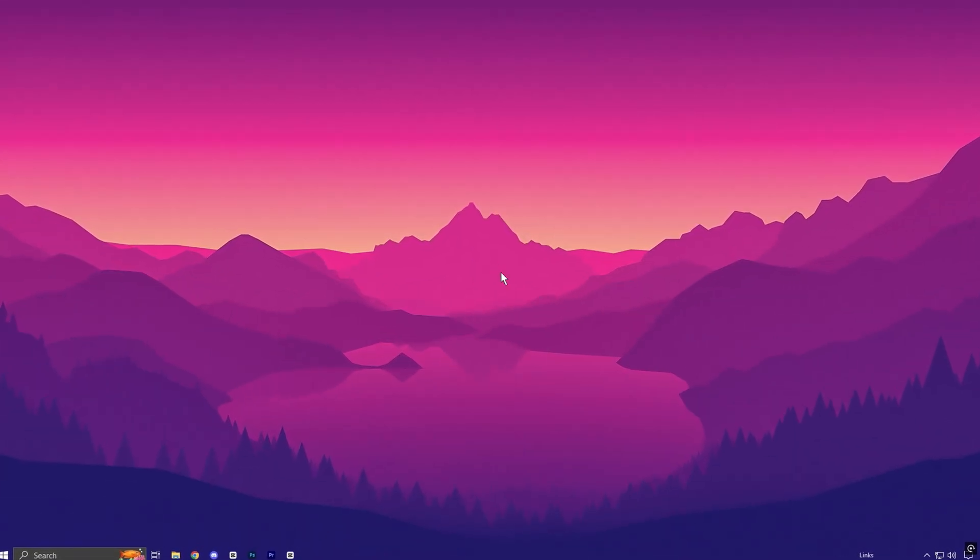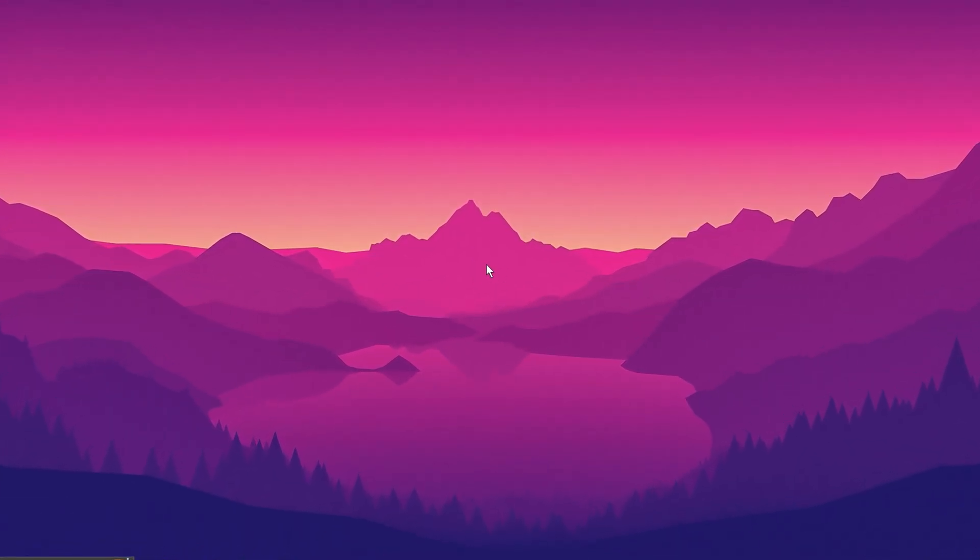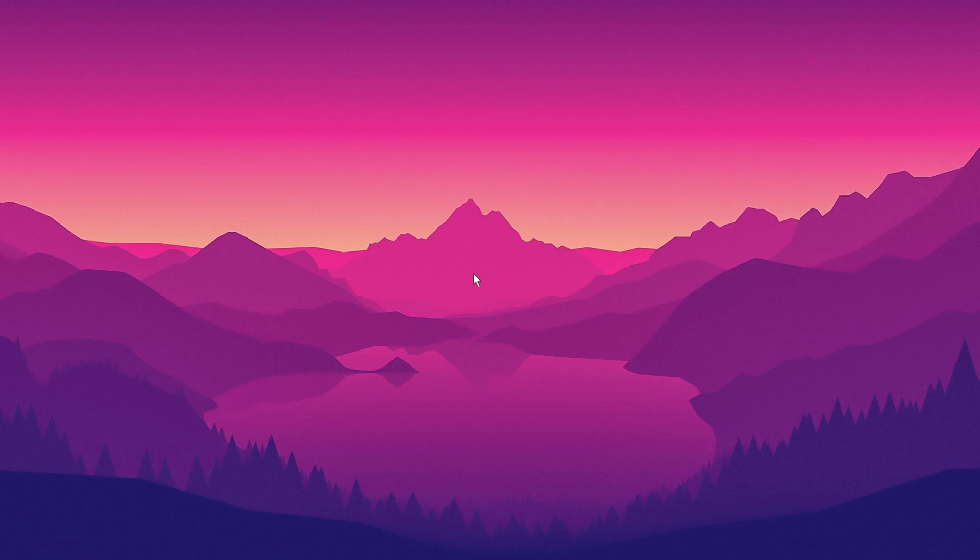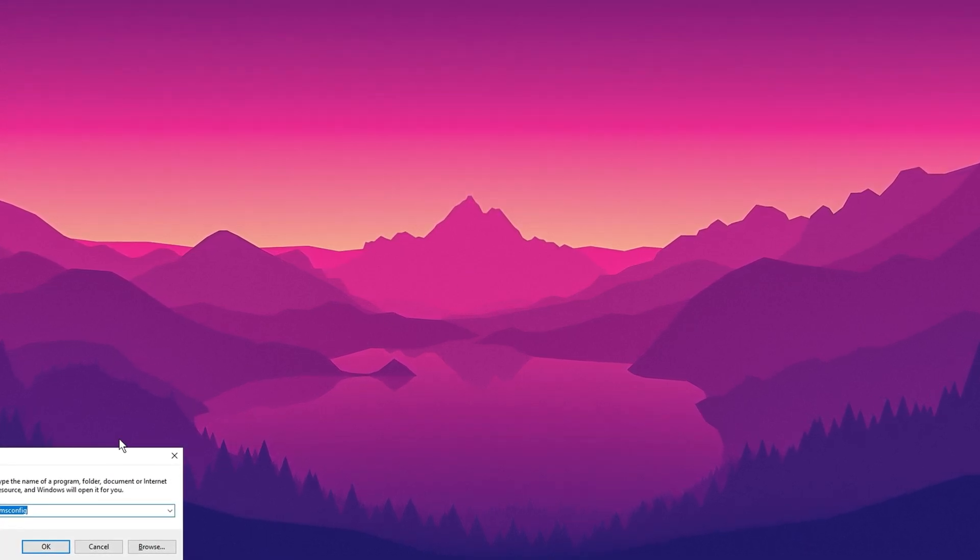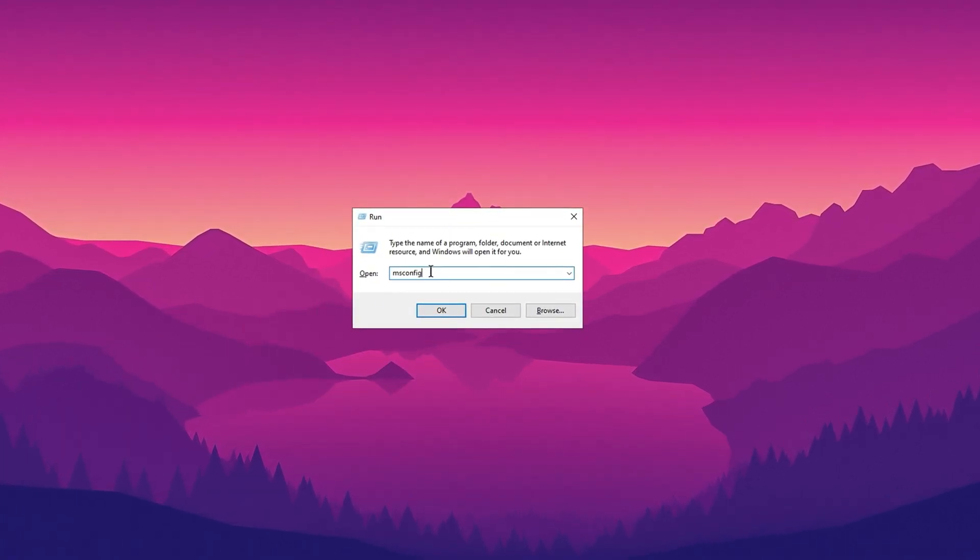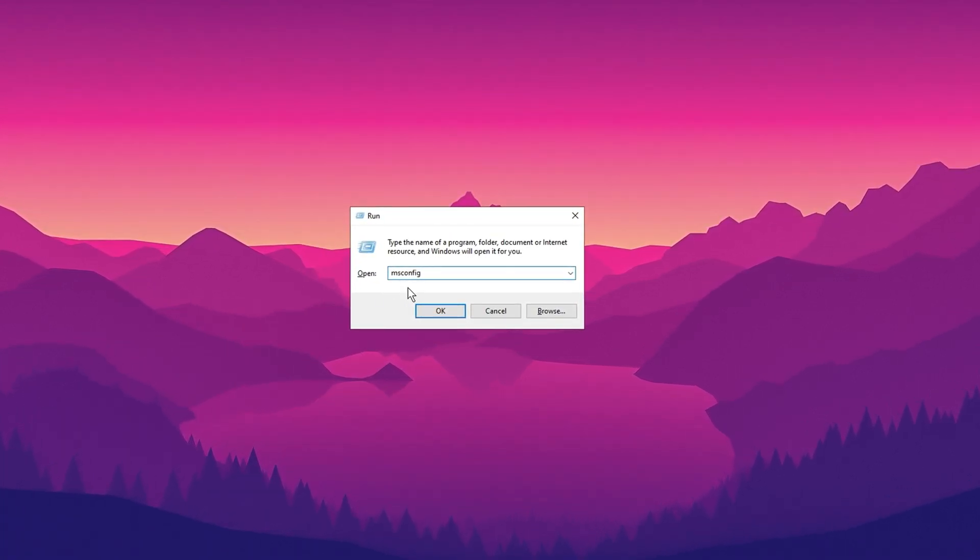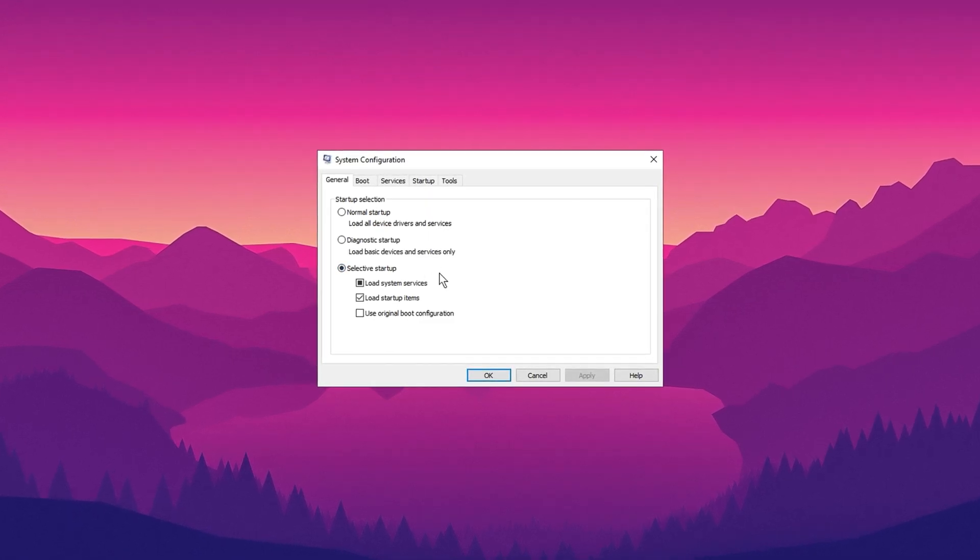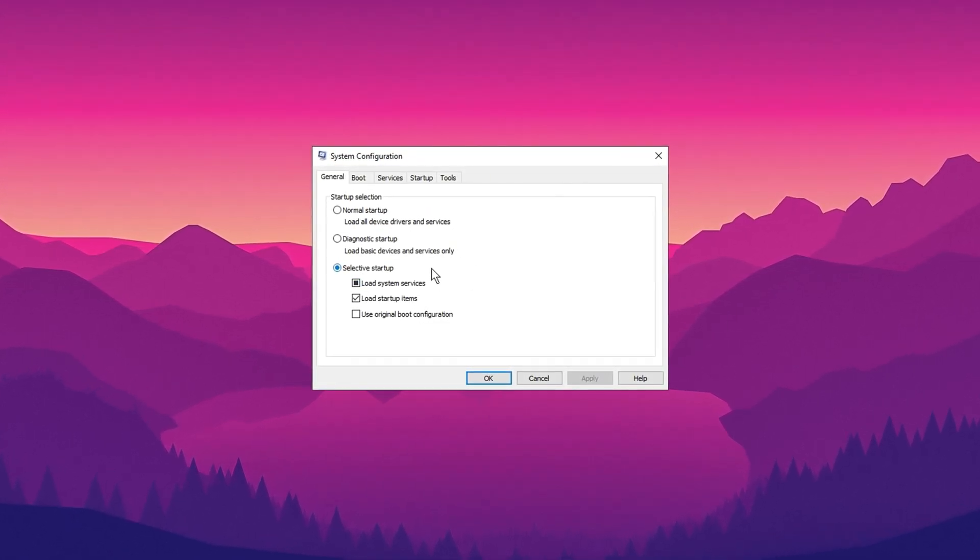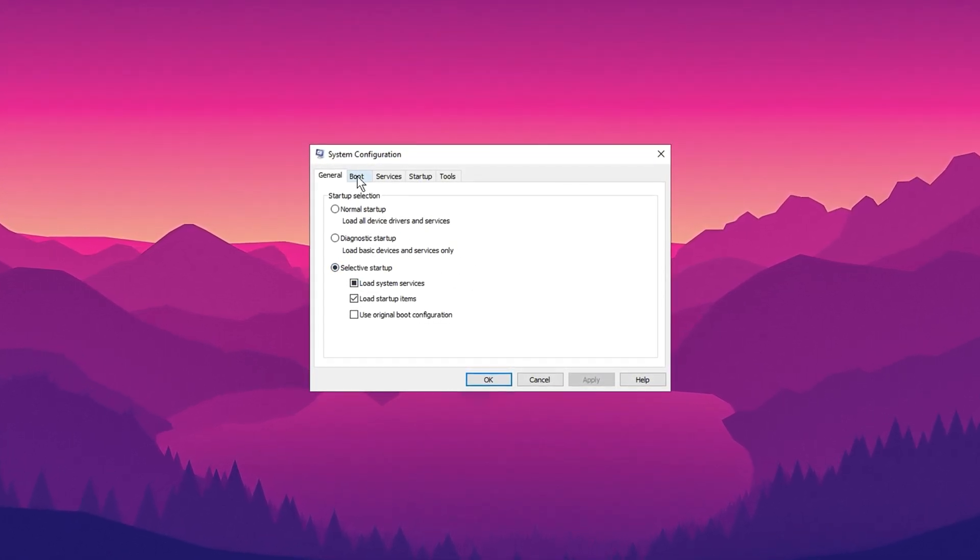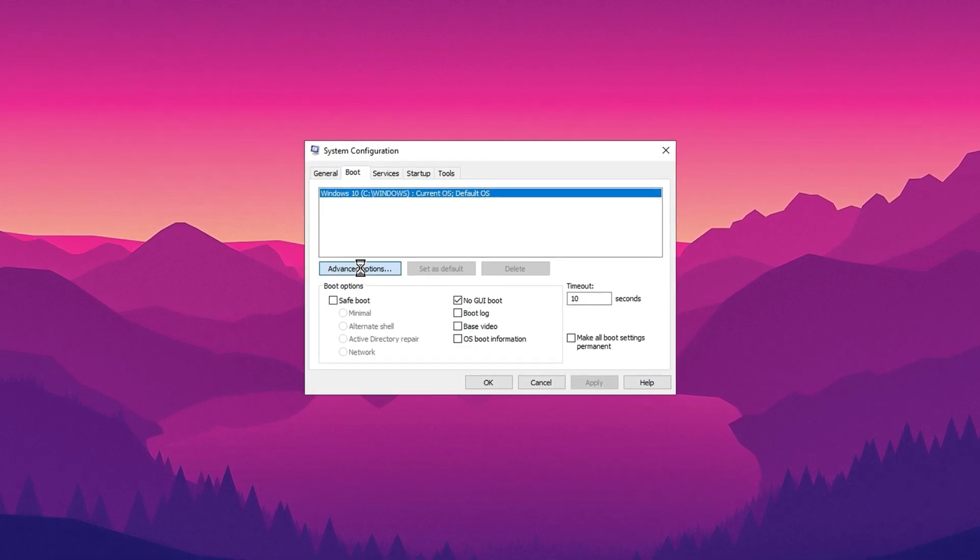Now in the next step, we are going to optimize our system configuration settings. Press the Windows plus R keys on your keyboard, type msconfig and hit Enter. This will open the system configuration window. Next, click on the Boot tab, then go to Advanced Options.